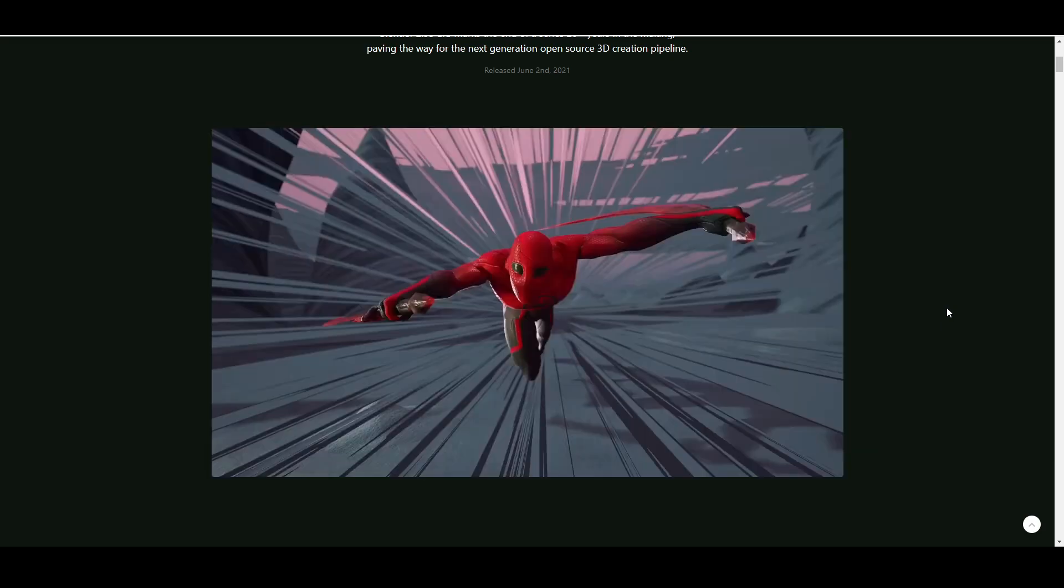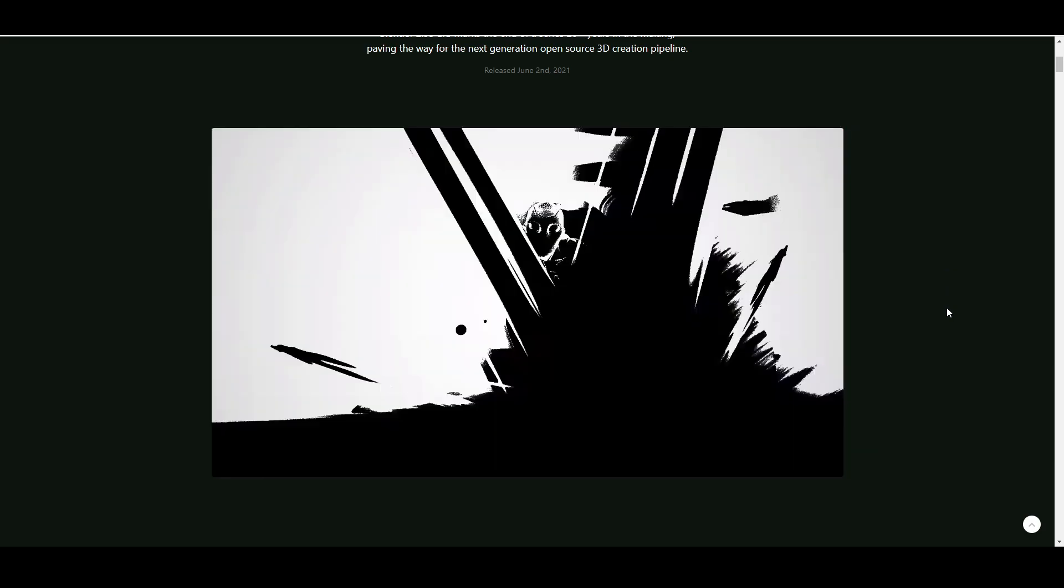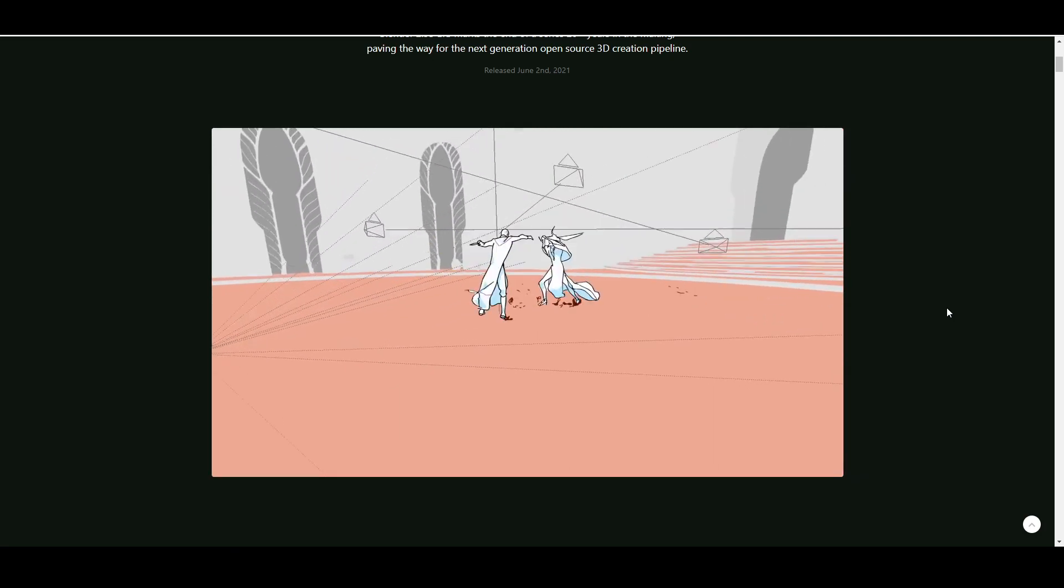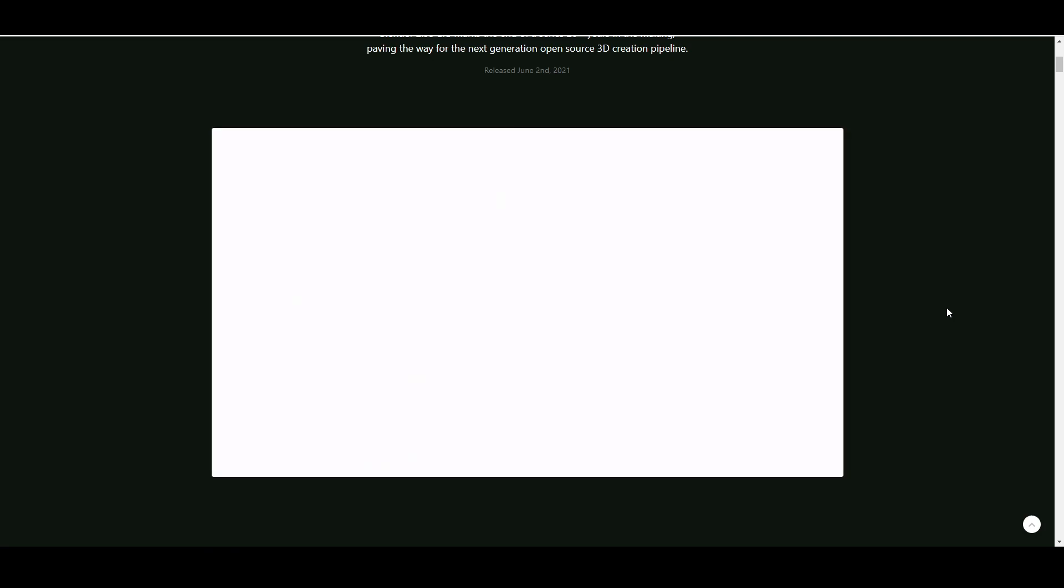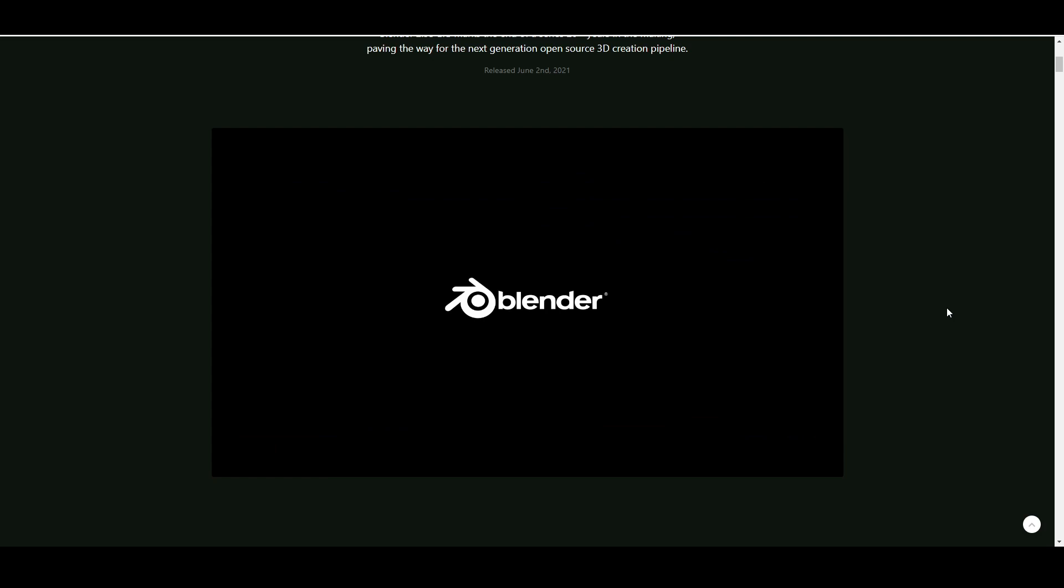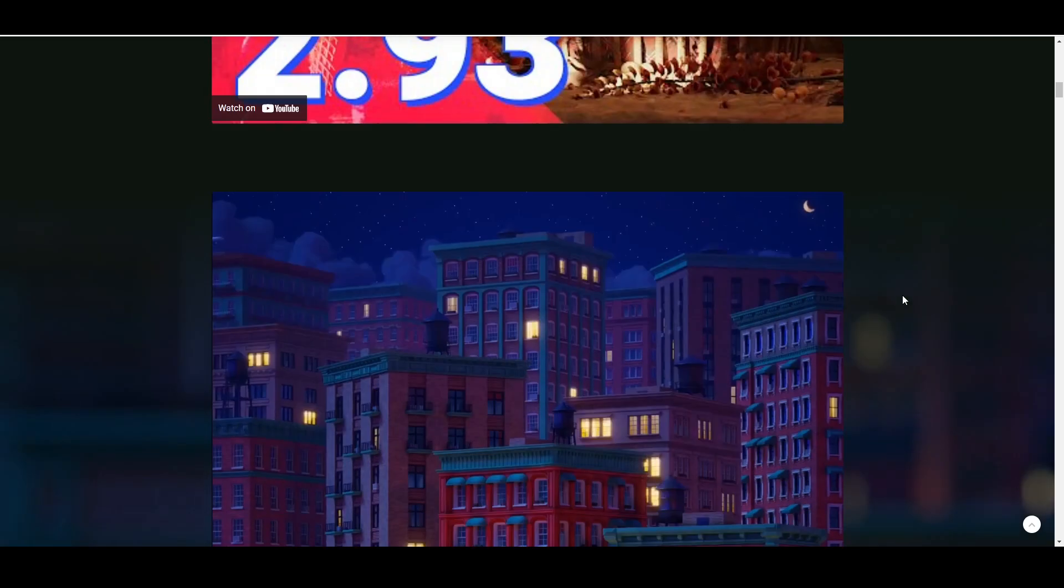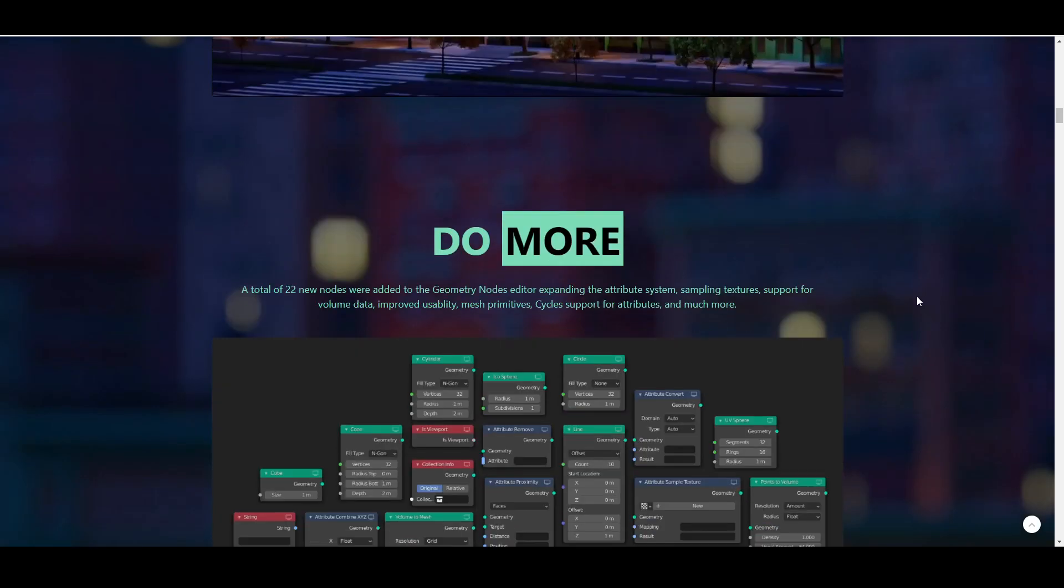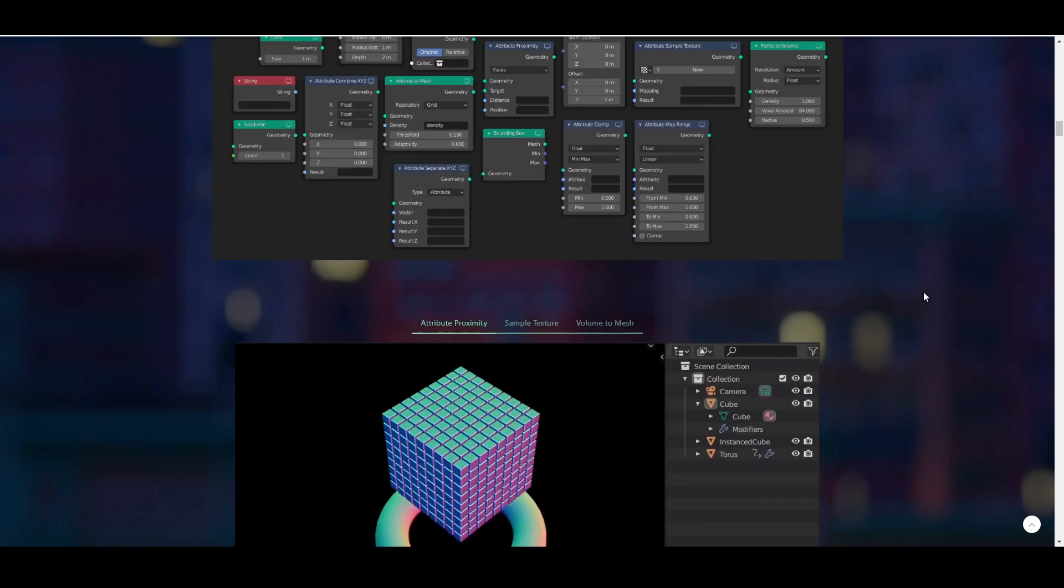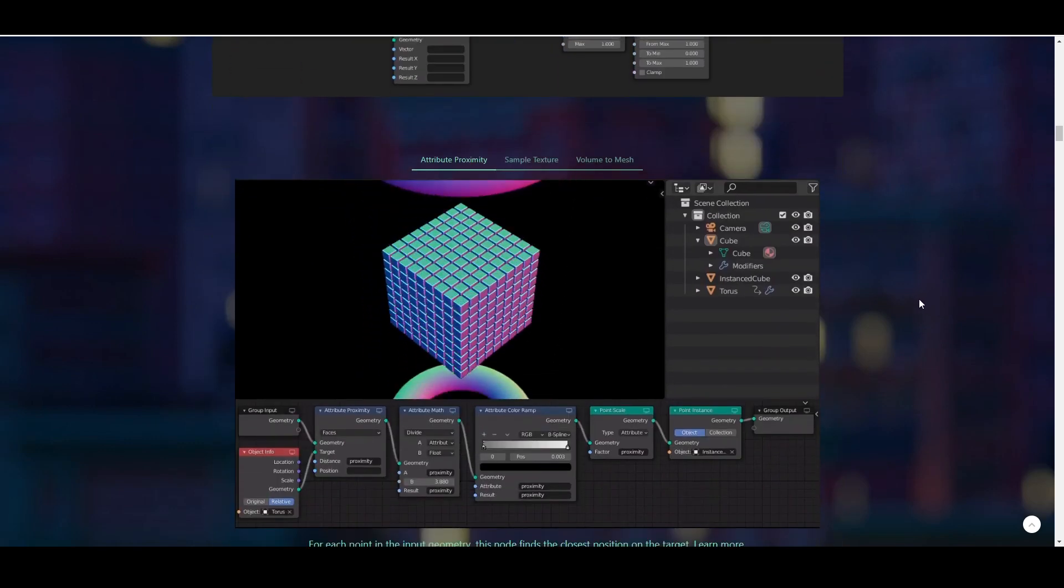I feel like Blender is 3D print design for artists. Just anything that you can do. Getting started with mesh modeling is pretty easy to get just a taste of Blender. And then you can kind of just keep going as far as you want into this software.